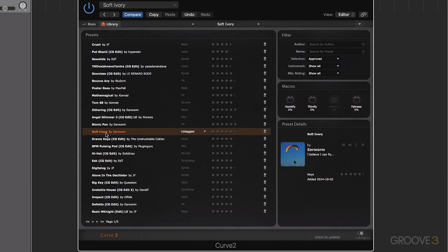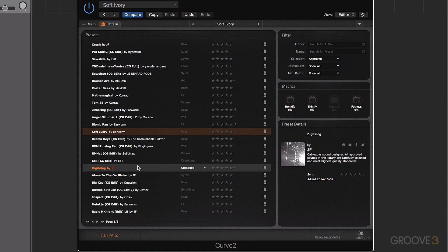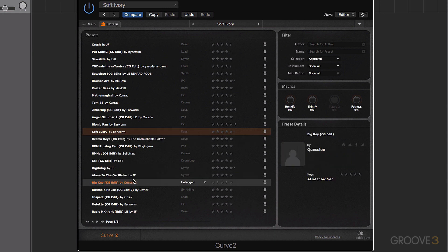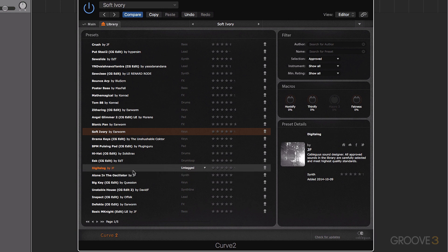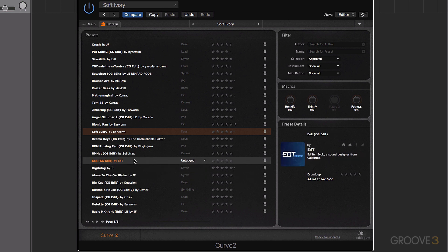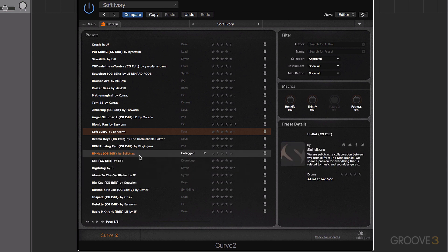We can actually access presets that have been uploaded by users. And you see here, it's got a little description of the preset and the author. It's got the name and where it's added and what type of sound it is as well.